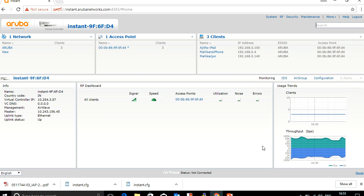For testing purposes, I am connecting the output of the IAP using a Cat6 cable to the laptop to check whether we are getting an IP address or not.